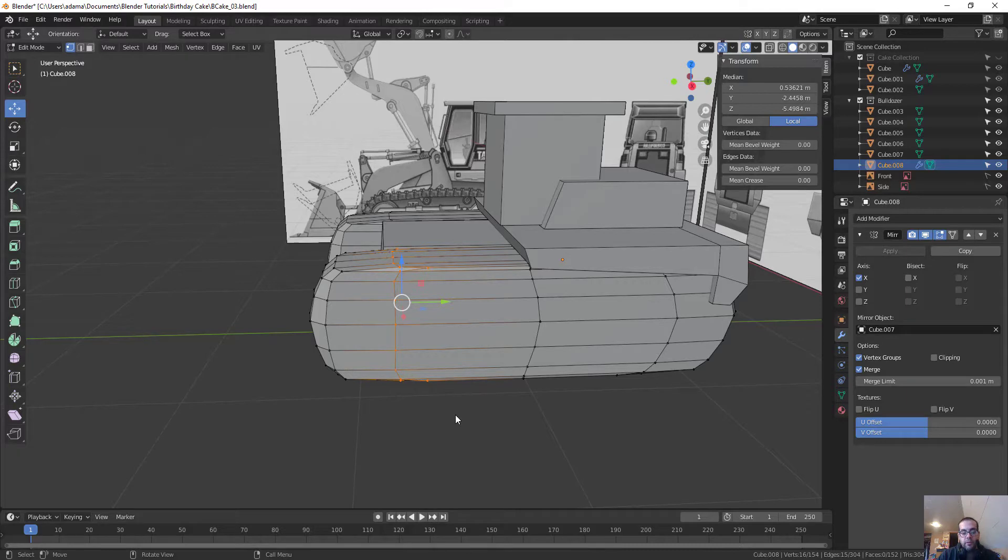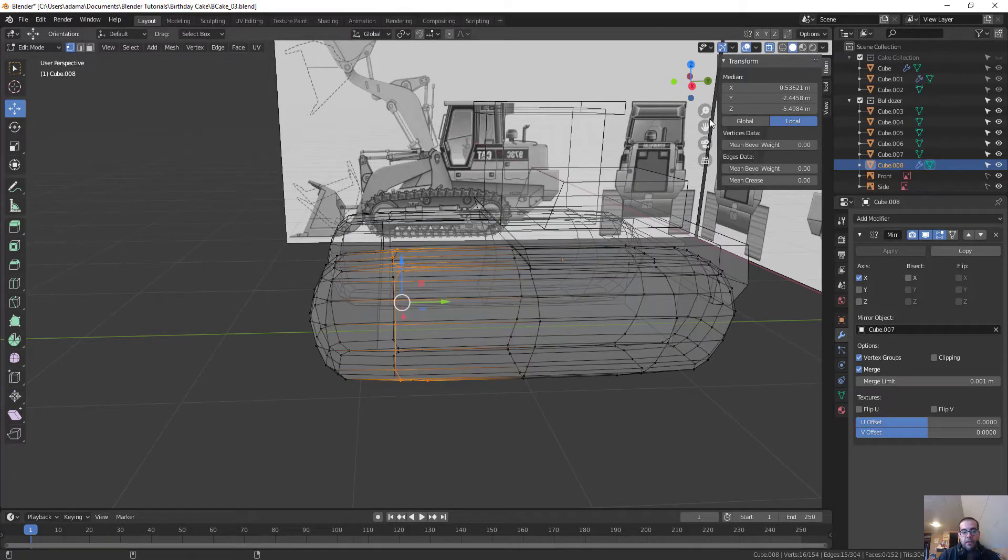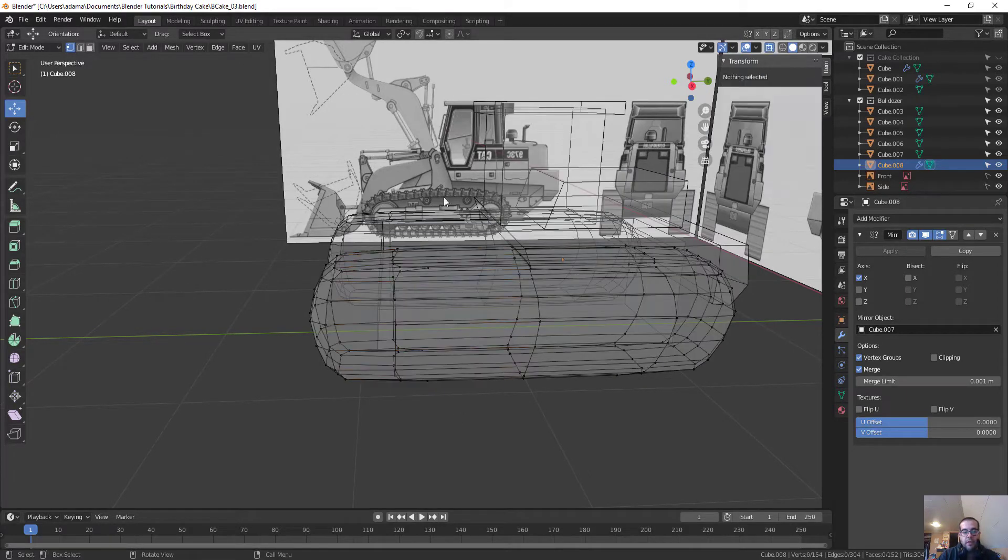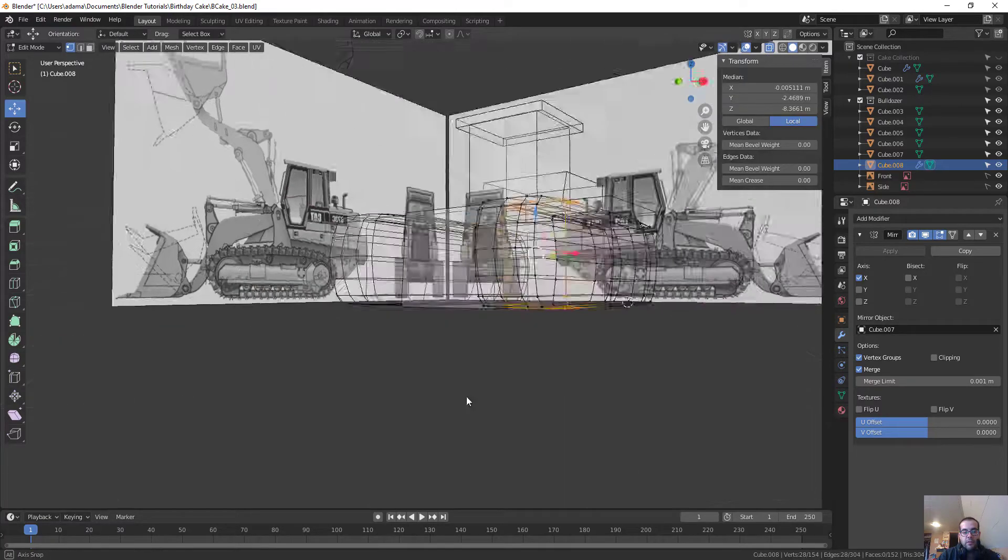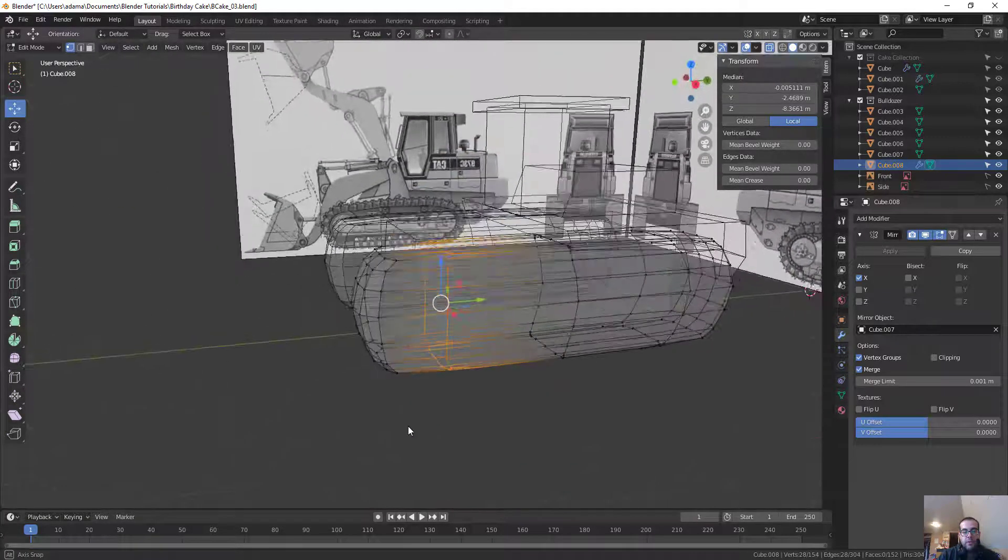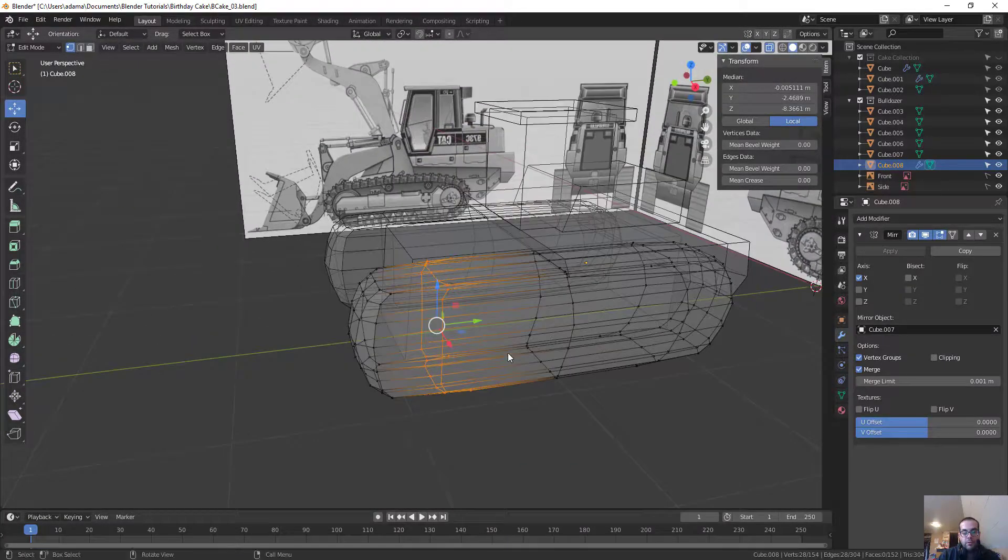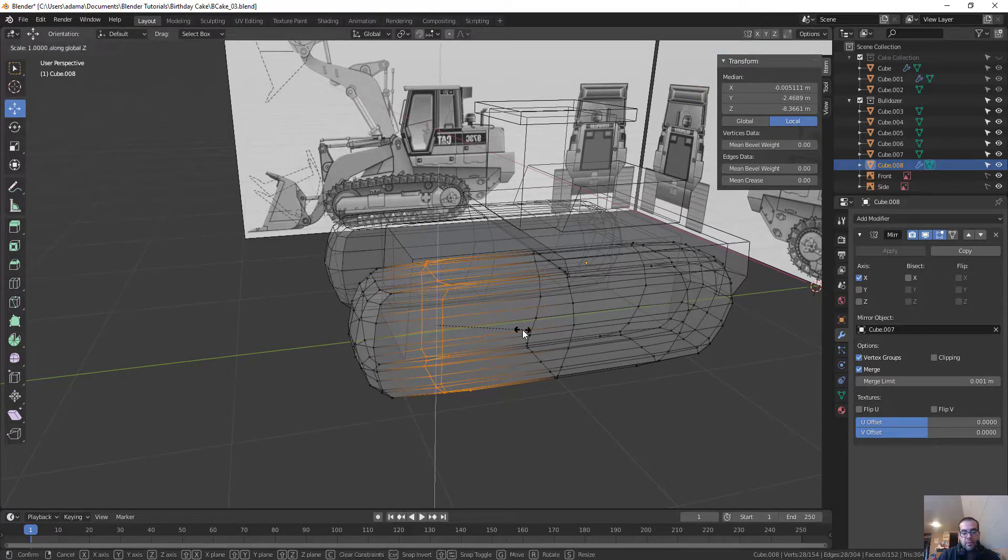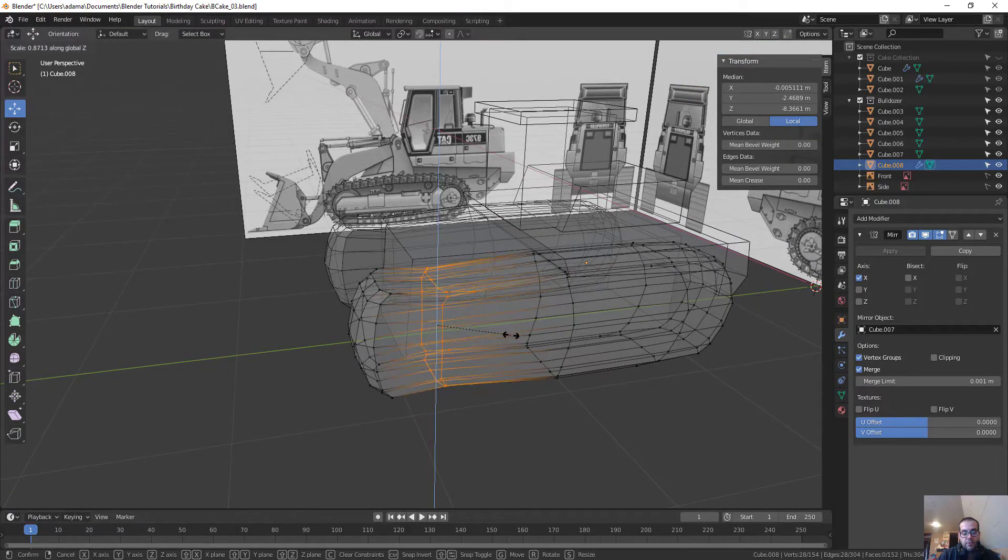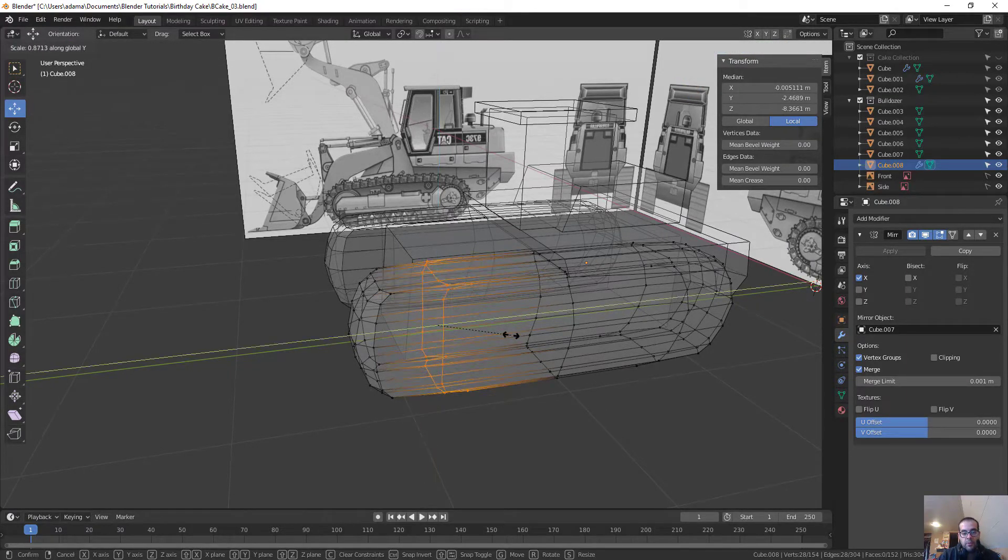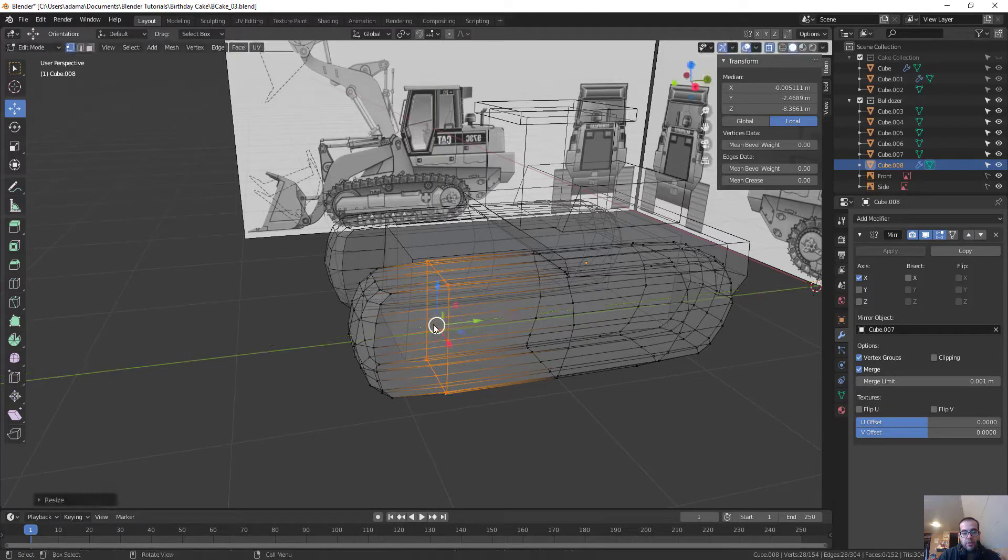So, another shortcut key for X-ray mode is Alt and Z, or remember you can just turn this on and off here. And if you highlight this, what we want to do is grab all these verts, and we just want to scale them so that we're flattening them out, right? So, what we're going to do is on the Y-axis, I'm just going to go all the way to the middle so these are straight.